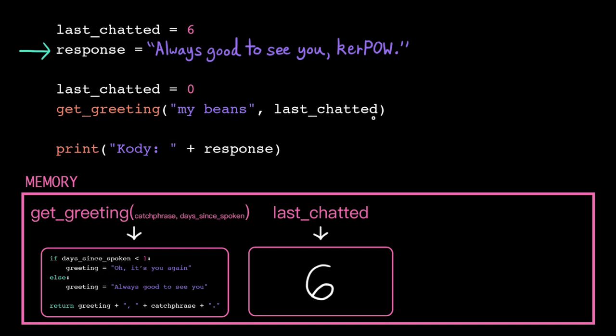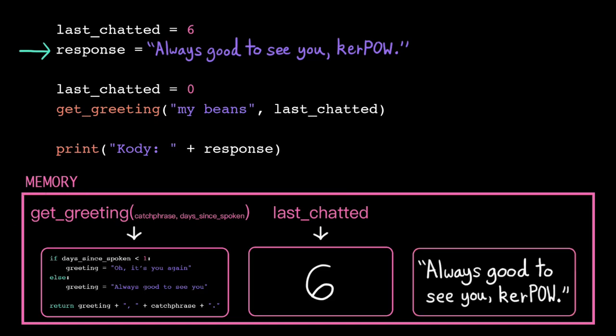Because we cleared that stack frame, we're back in our global memory space, so we store response there. Now finally we get to move to the next line.